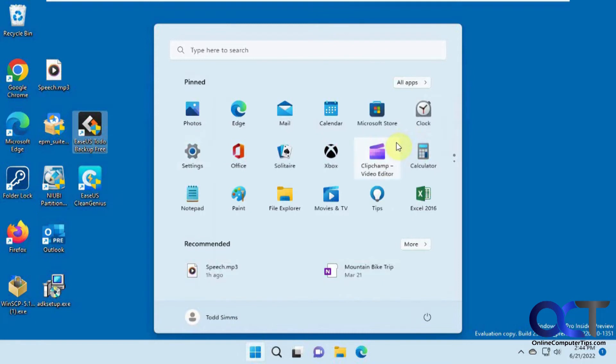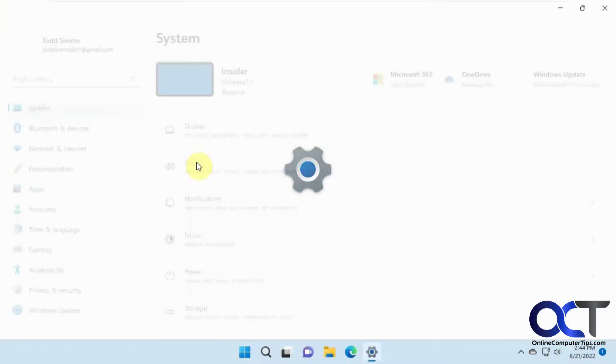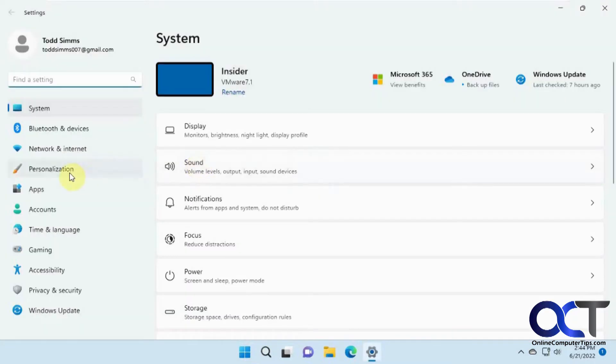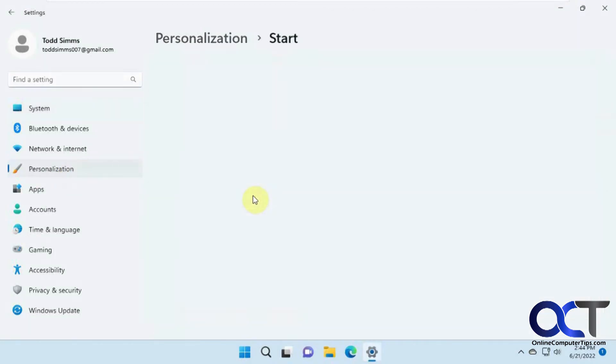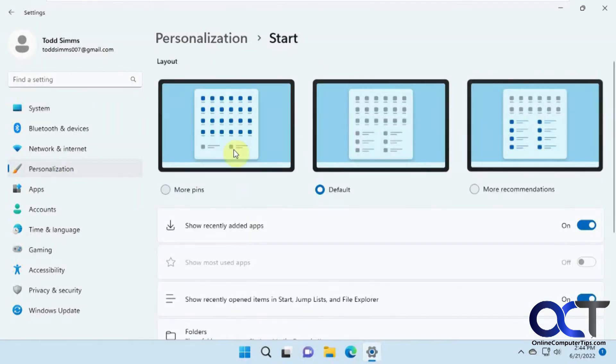So if you want to change this as to how many pinned or recommended items you have, you need to go to the Windows Settings, and then Personalization, and then Start. And you'll see you have three choices. So here's the default.